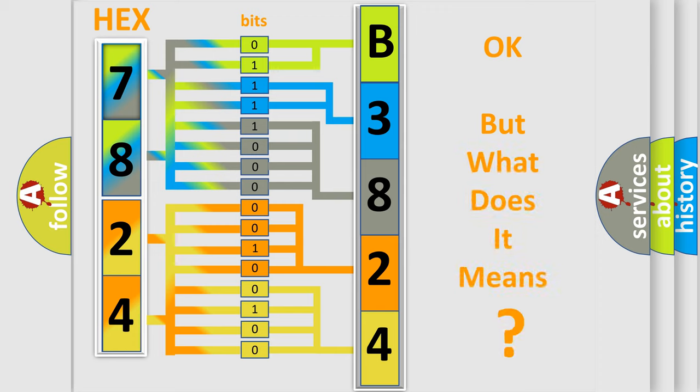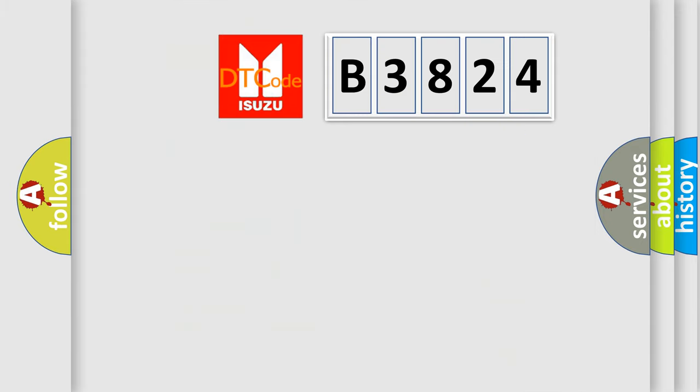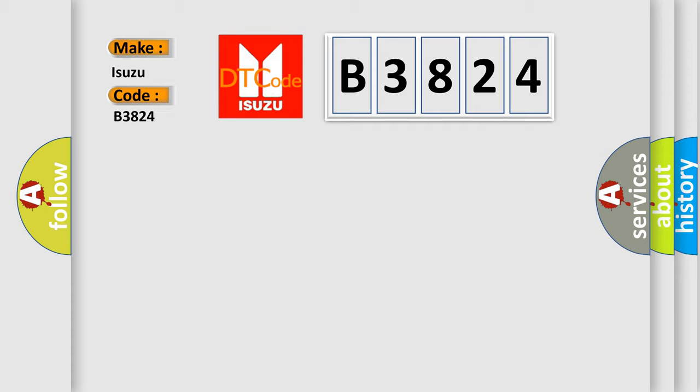The number itself does not make sense to us if we cannot assign information about what it actually expresses. So, what does the diagnostic trouble code B3824 interpret specifically for Isuzu car manufacturers?